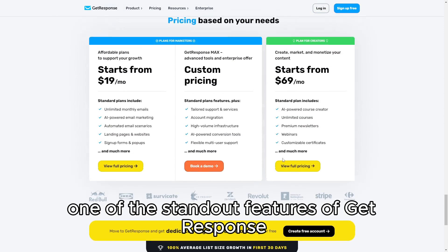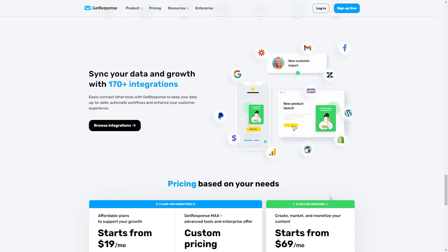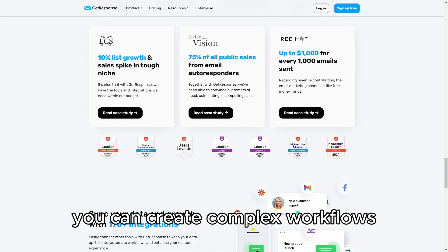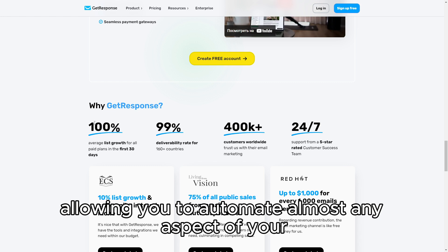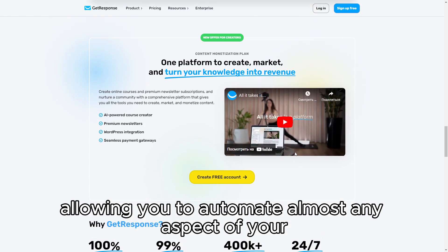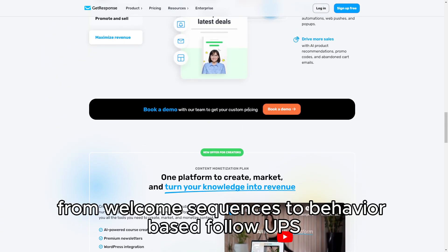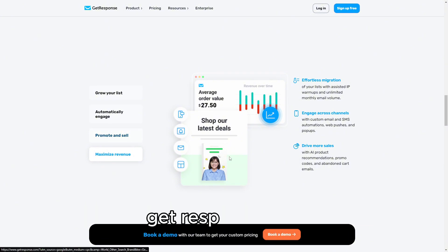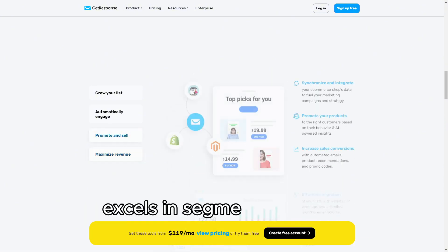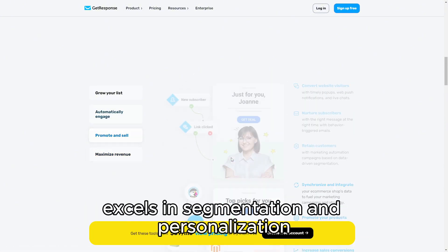One of the standout features of GetResponse is its advanced automation capabilities. You can create complex workflows with multiple triggers and actions, allowing you to automate almost any aspect of your email marketing, from welcome sequences to behavior-based follow-ups.